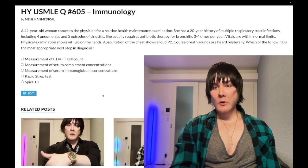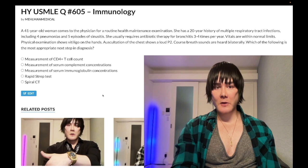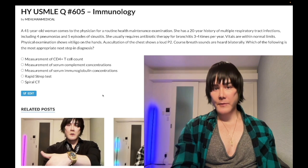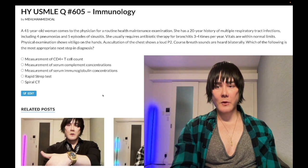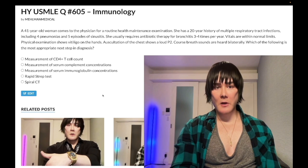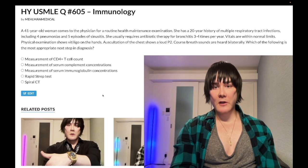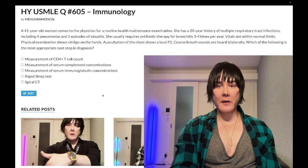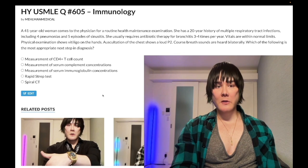So, 41-year-old woman with a 20-year history of multiple respiratory tract infections, including four pneumonias and five episodes of sinusitis. She usually requires antibiotic therapy for bronchitis three to four times a year. Vitals are within normal limits. She has vitiligo on her hands. Auscultation of the chest shows a loud P2. Coarse breath sounds are heard bilaterally. The question wants to know the most appropriate next step in diagnosis.